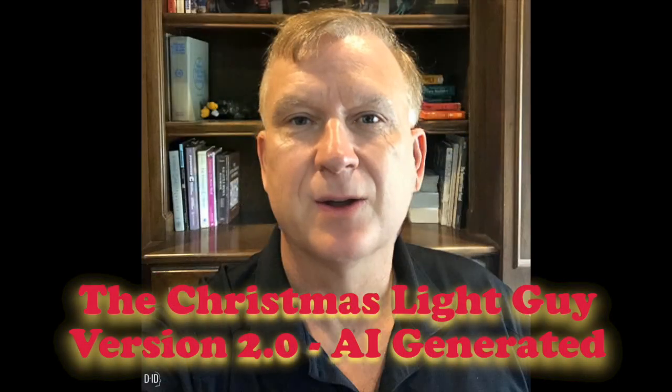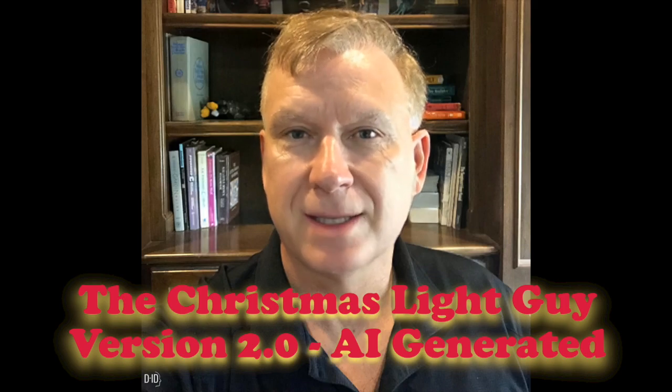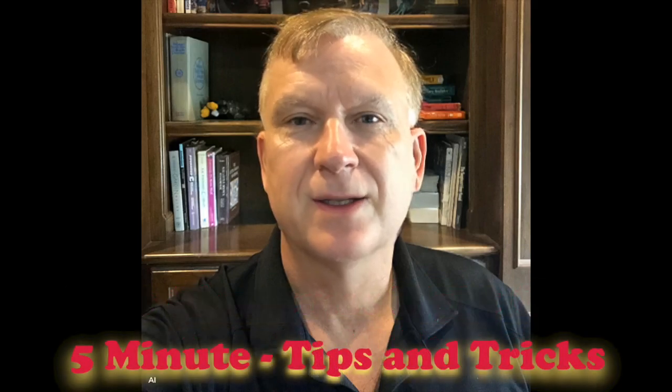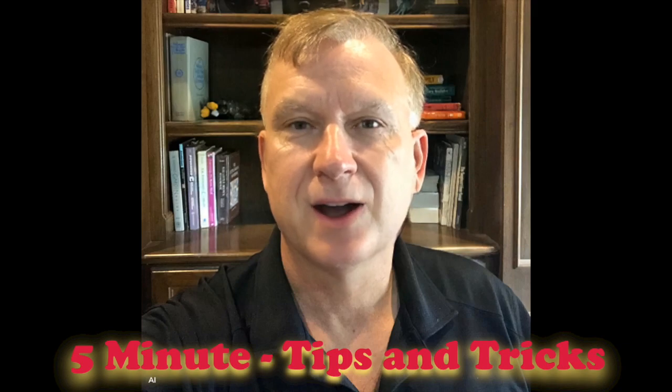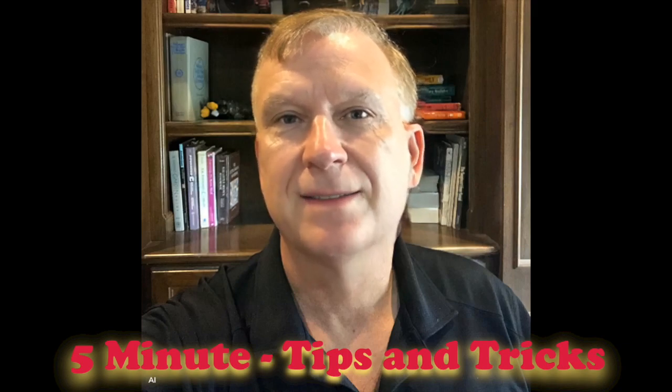I'm Tony Keith, The Christmas Light Guy, Version 2.0, AI Generated. Welcome to another episode in my series called 5-Minute Tips and Tricks.